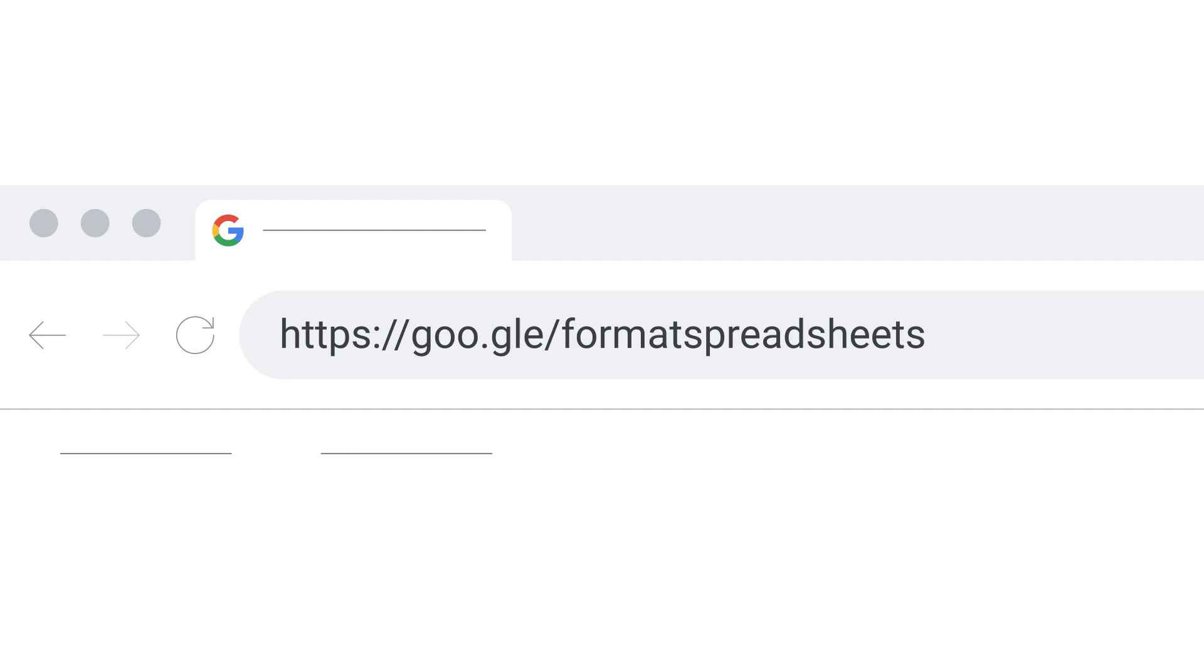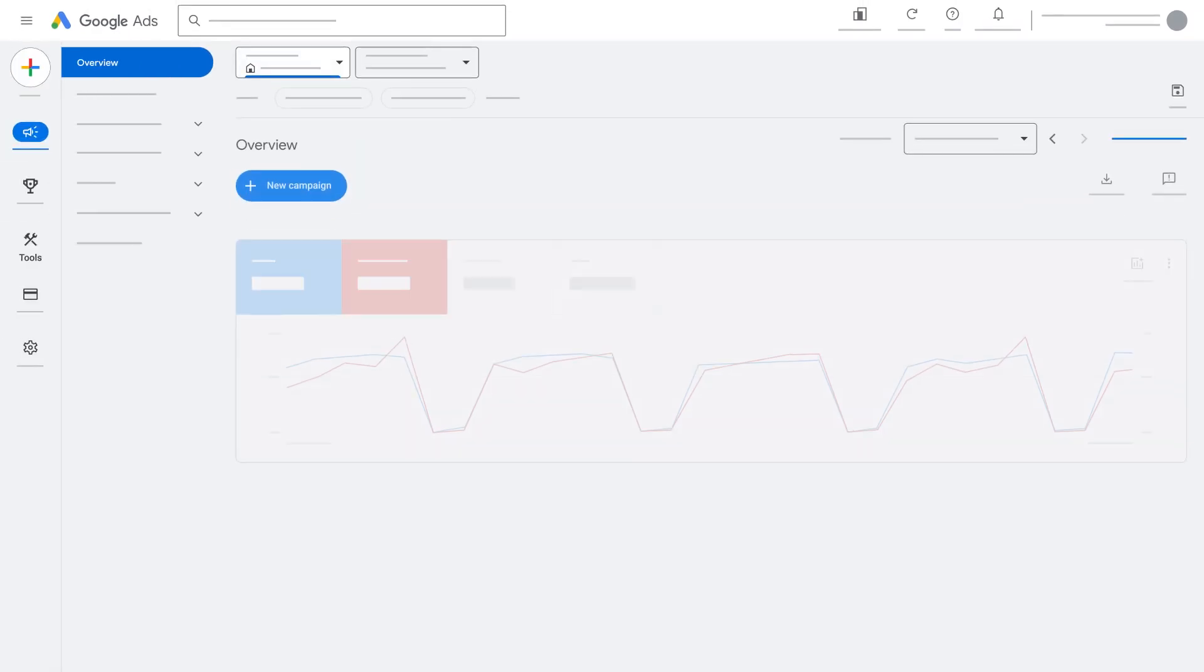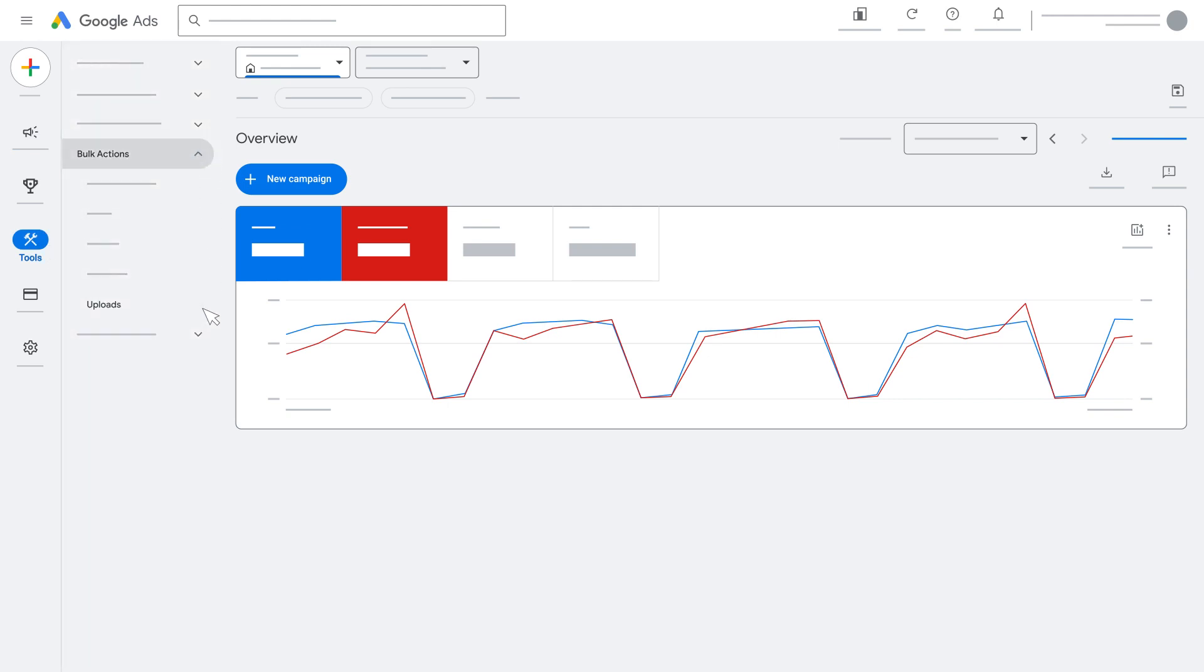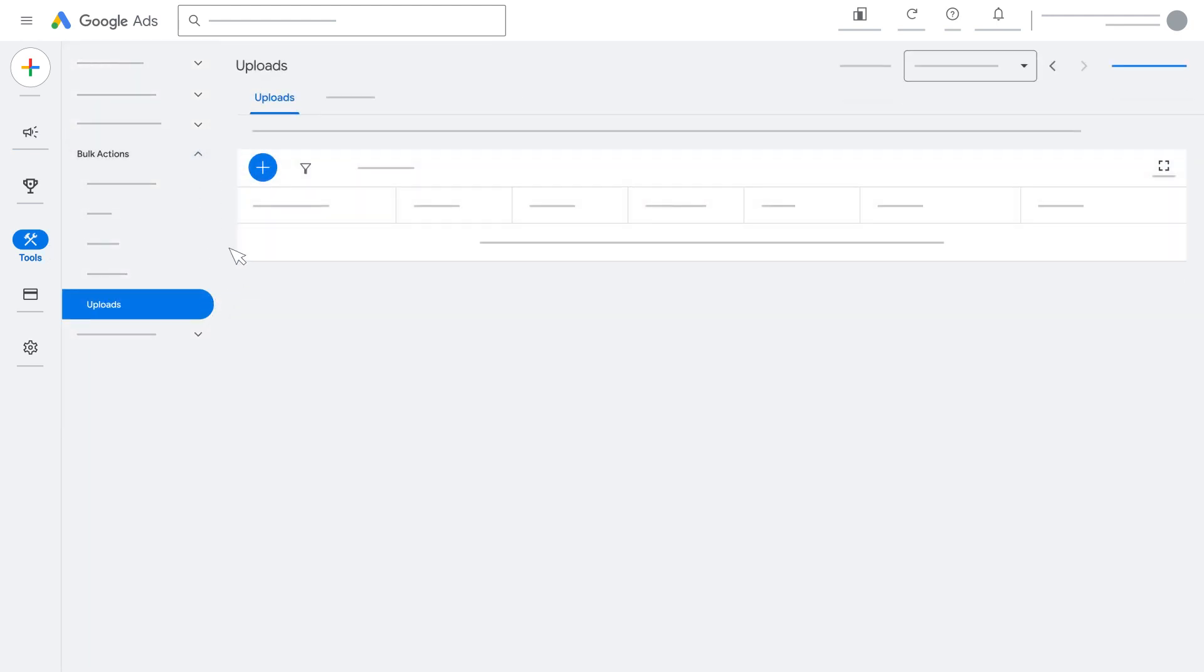After making your edits to your spreadsheet, you can upload it back into Google Ads using the following steps. Sign in to your Google Ads account. Click the Tools icon. Under Bulk Actions, select Uploads.